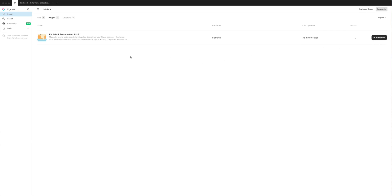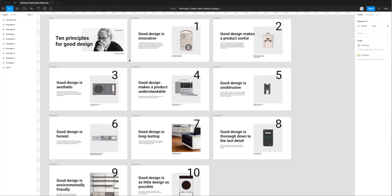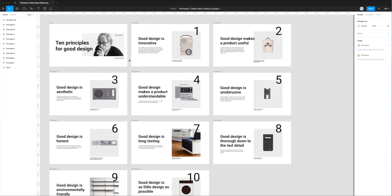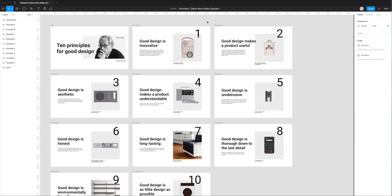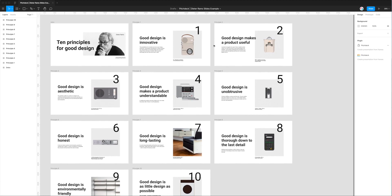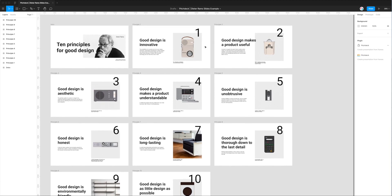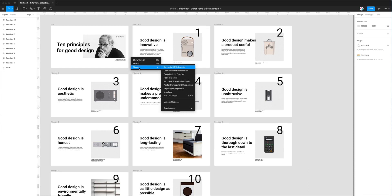Once it looks like mine, you're good to go and we can switch back into our Figma project. Today I'm just using a Figma file that I designed myself which covers Dieter Rams' 10 principles for good design — a simple deck I came up with to show you roughly what it looks like to export it.